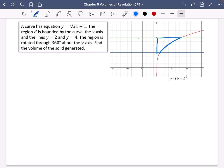Since it's going about the y-axis, the volume is going to be π∫x² dy between 2 and 4. I need to figure out what x squared is equal to. Starting with y = ∛(2x + 1), cubing both sides gives y³ = 2x + 1, so x = (y³ − 1)/2. Squaring that gives x² = ((y³ − 1)/2)².